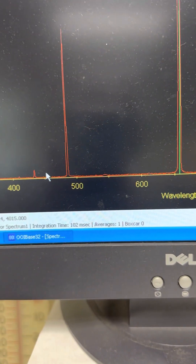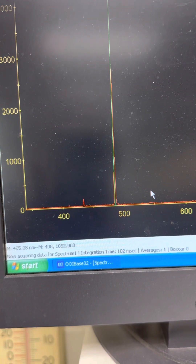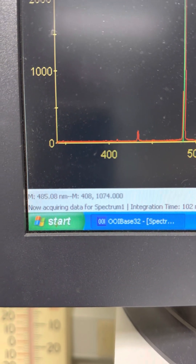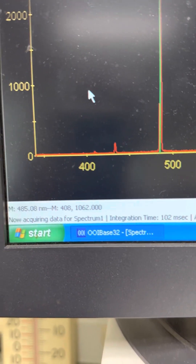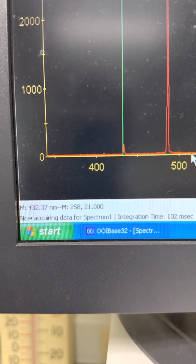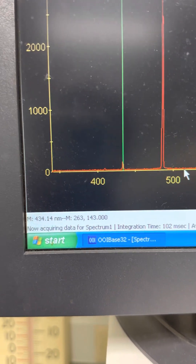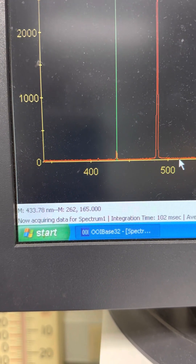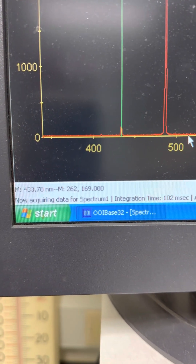Now go to the second peak, click on it, and try to align it so you get the highest value for the peak, then read the wavelength and intensity count. Then go to the third peak, adjust so the peak lines up, and look at the intensity count to get the highest number. Once you have the highest number, read the wavelength — remember the first number is the wavelength and the last number is the intensity count.